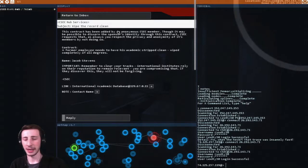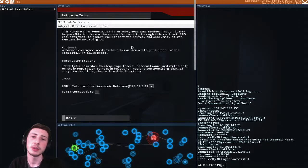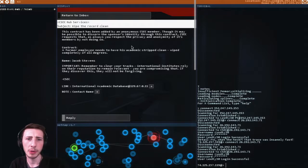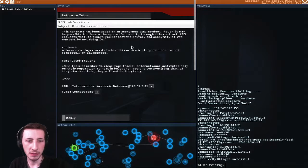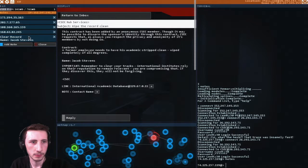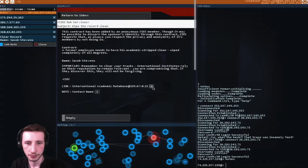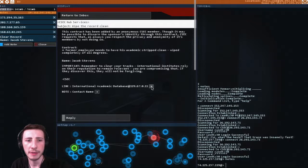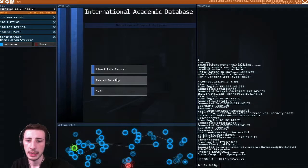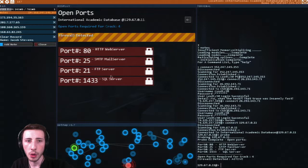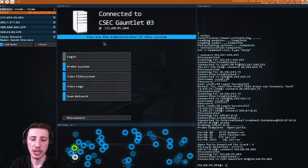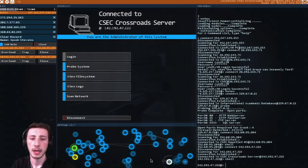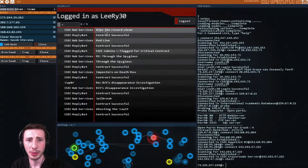This contract has been added by an anonymous CSEC. A former employee needs to have his academic record cleared. Jacob Stevens. Oh, my notes came back. Clear record, Jacob Stevens. You are compromising that. If they discover this, they will not be forgiven. Oh gosh, this is scary. Let's probe it. Let's see what we're dealing with. We've got a firewall, so we need to get a shell ready. Let's get another shell ready too from this one. And then I think we're ready to go. Where did it open that? I don't know where it opened the thing.